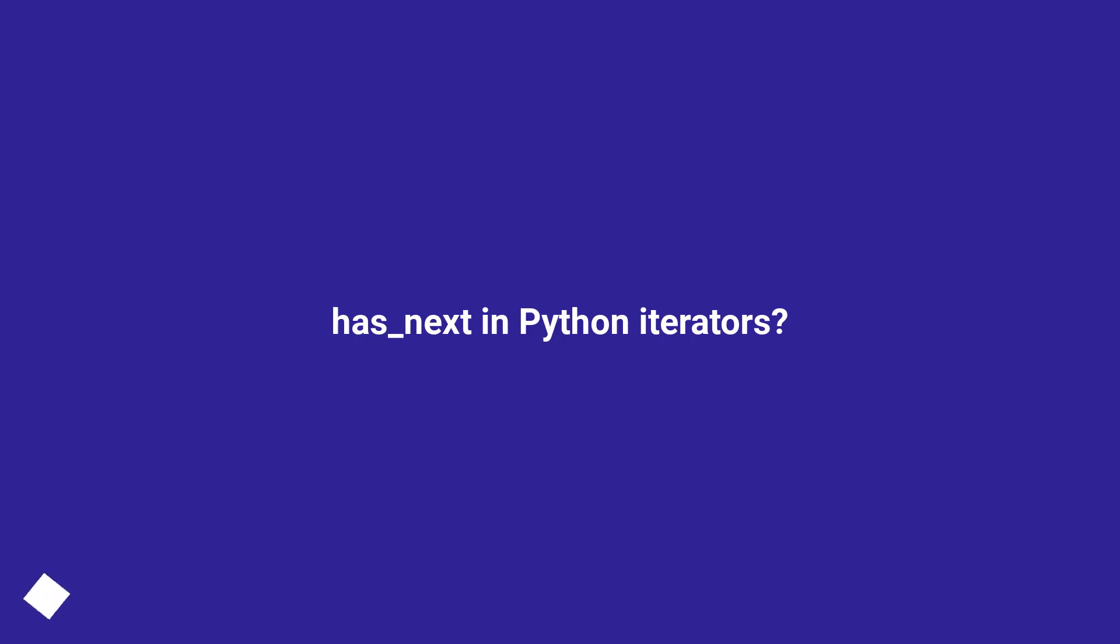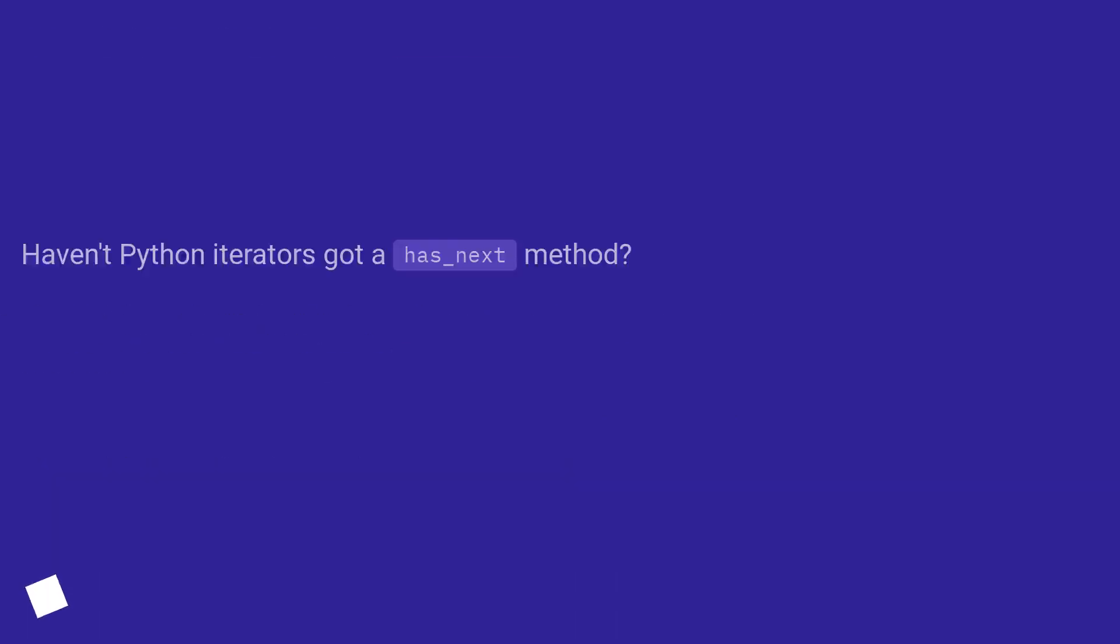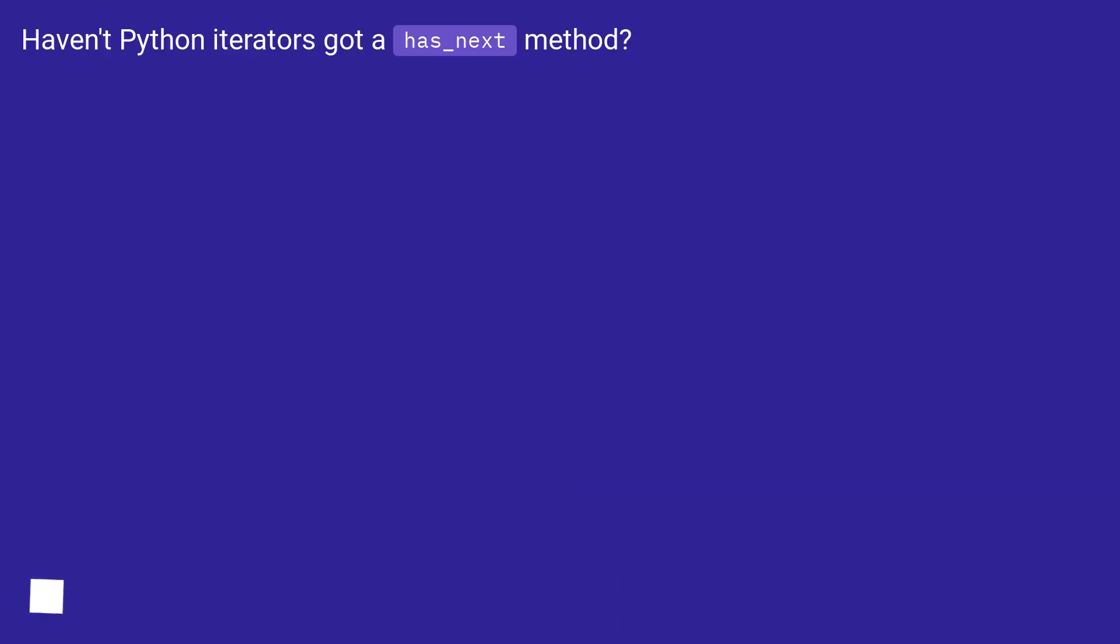Haven't Python iterators got a has_next method?